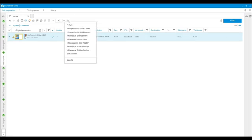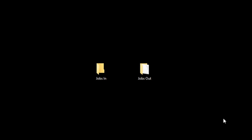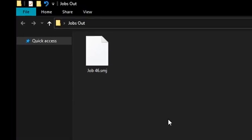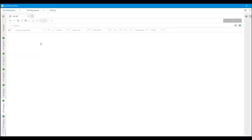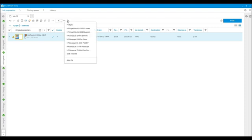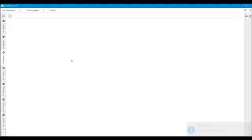Now the job I'm preparing can be sent to the outgoing hot folder. If I check the outgoing hot folder, I can see that there's an SMJ file which contains the exported job. With these hot folders, I can easily import files into or export files from HP SmartStream.